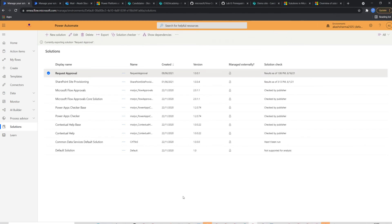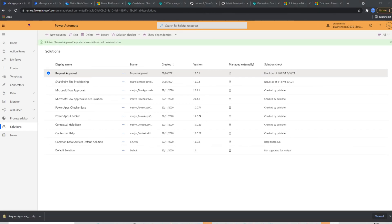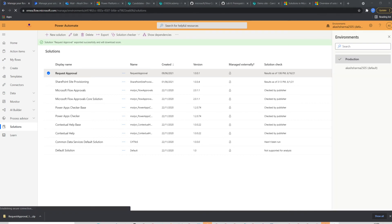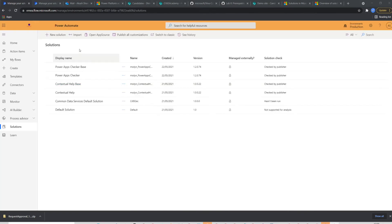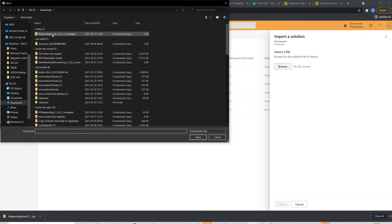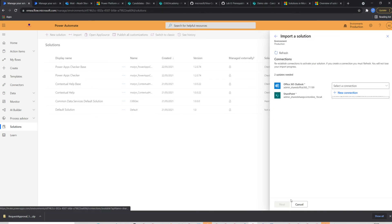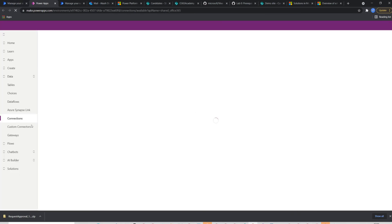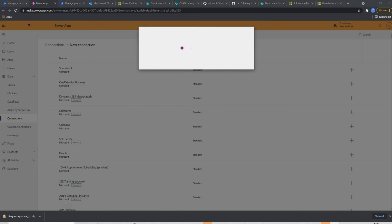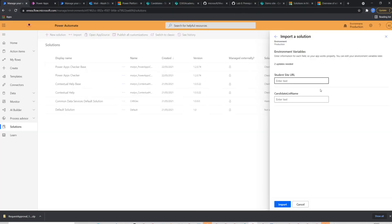Now to import the package in production environment, we'll select production environment from the top right corner. Go to solutions and click import from the top ribbon. I'll browse and select the zip package and then click next. This will ask me to create connections for the actions we have used in the flow, but in case you already have one, it will not prompt like this. Once the connections are built,